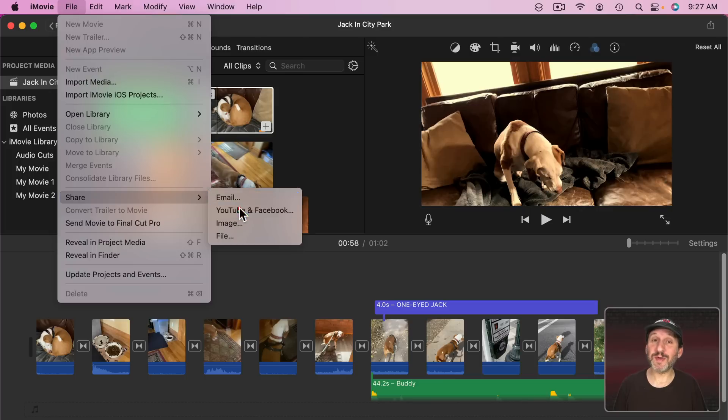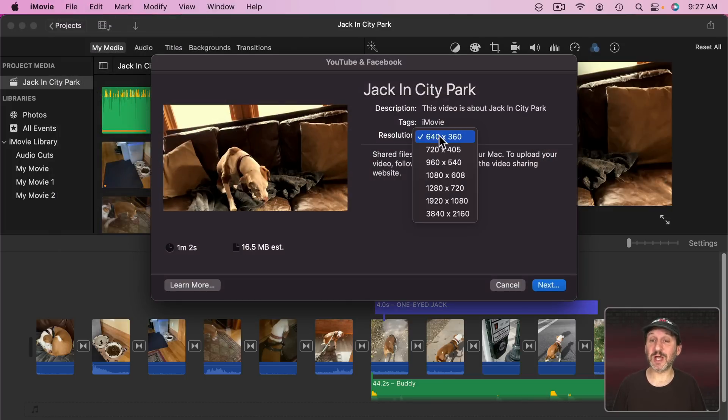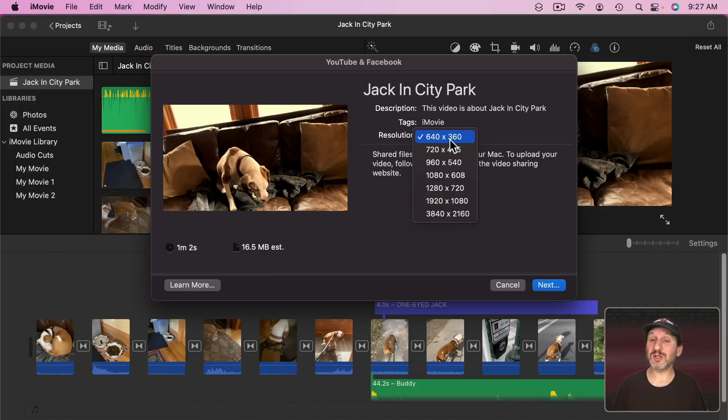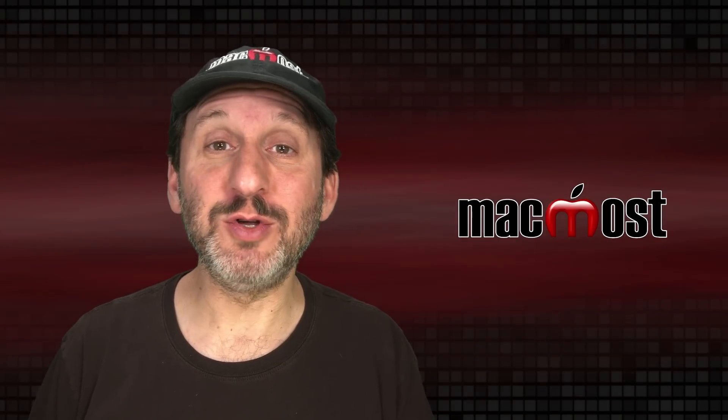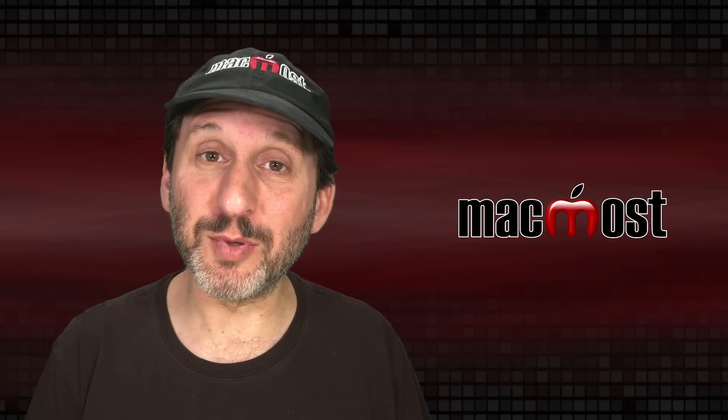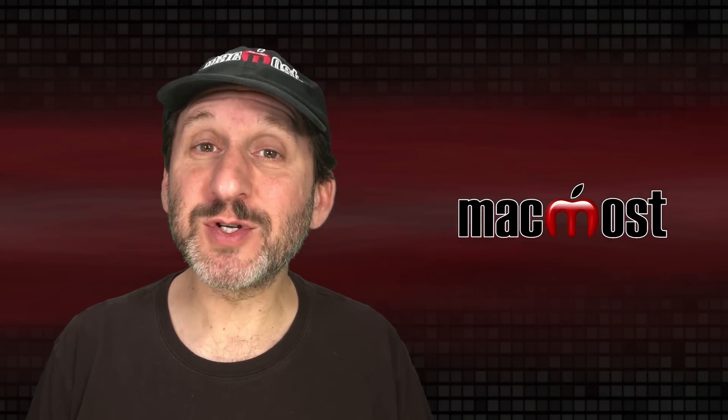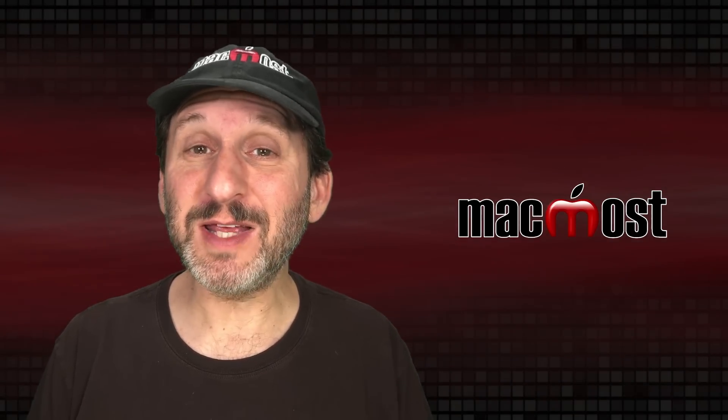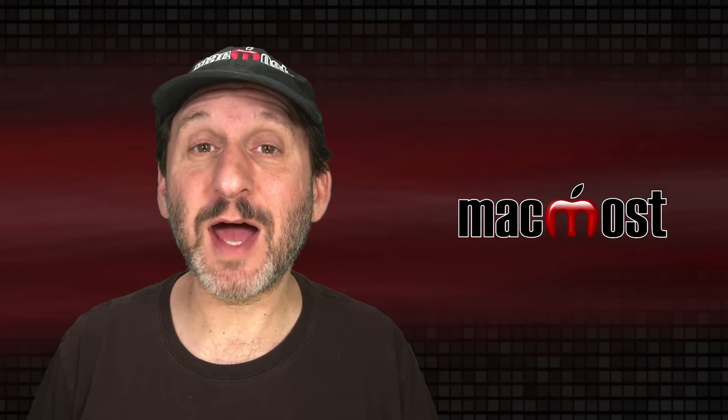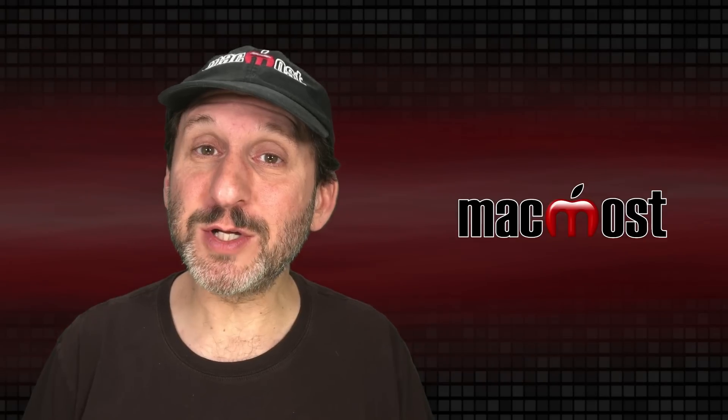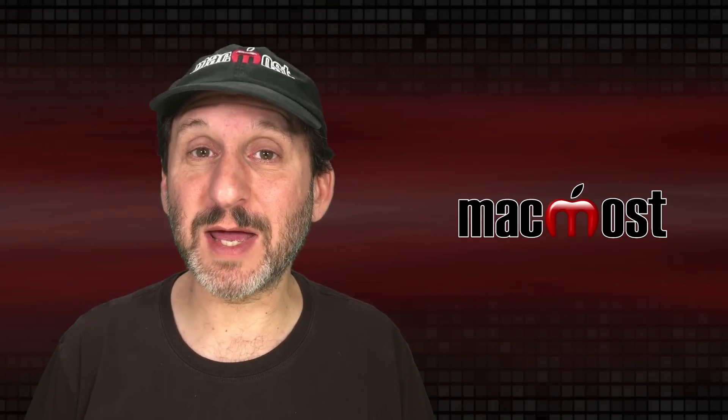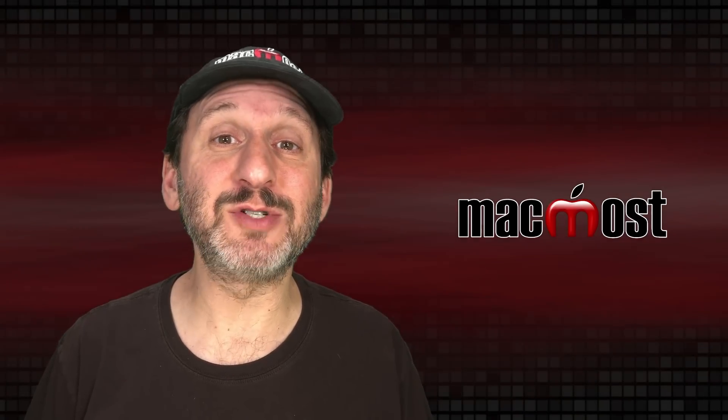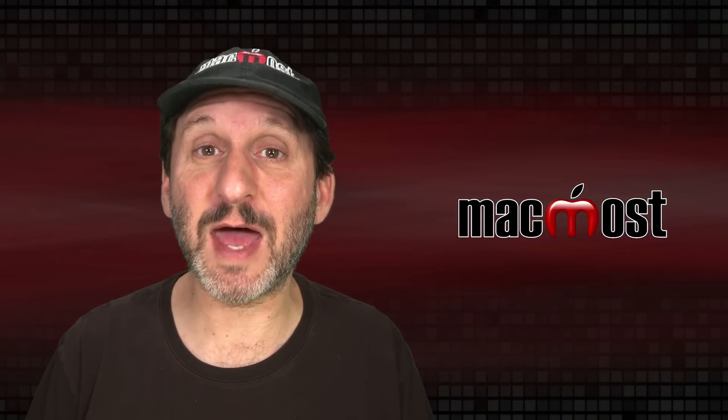Likewise if you choose YouTube and Facebook you also get a very restricted set of options. You can just choose the resolution just like with email. You can choose some different resolutions going all the way up to 4K if your video is 4K. But you can't choose anything else like the compression amount. This doesn't upload to YouTube or Facebook. It just creates a file and then you upload using the website itself. Previous versions of iMovie allowed you to upload directly to sites like YouTube. But it's really a good thing in my opinion that iMovie doesn't allow you to do that anymore because if you're uploading to a site you really should be using the website which gives you the full set of upload options and allows you to set all the features of that video.